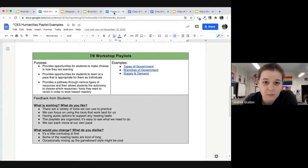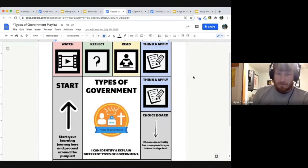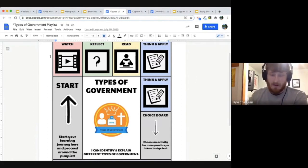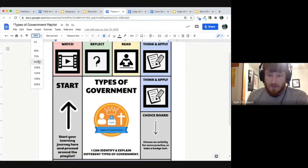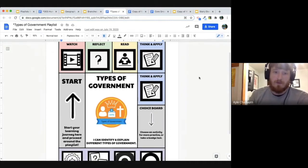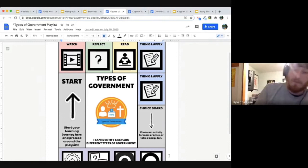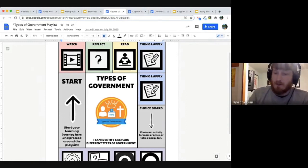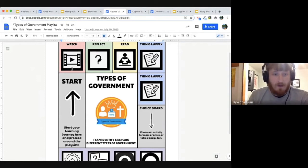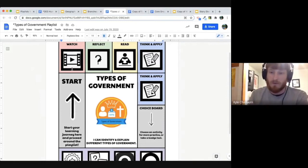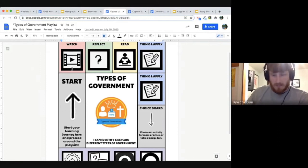Let's look at the types of government playlist first. You'll notice the look is very different — this is a single-page playlist rather than a long slideshow-based one. You're moving around what looks like a traditional game board, starting in the top left-hand corner. Every single one of our playlists for seventh and eighth grade starts with a video — we feel that's a good entry point for kids to listen and see a visual before we ask them to dig into the reading and application skills.